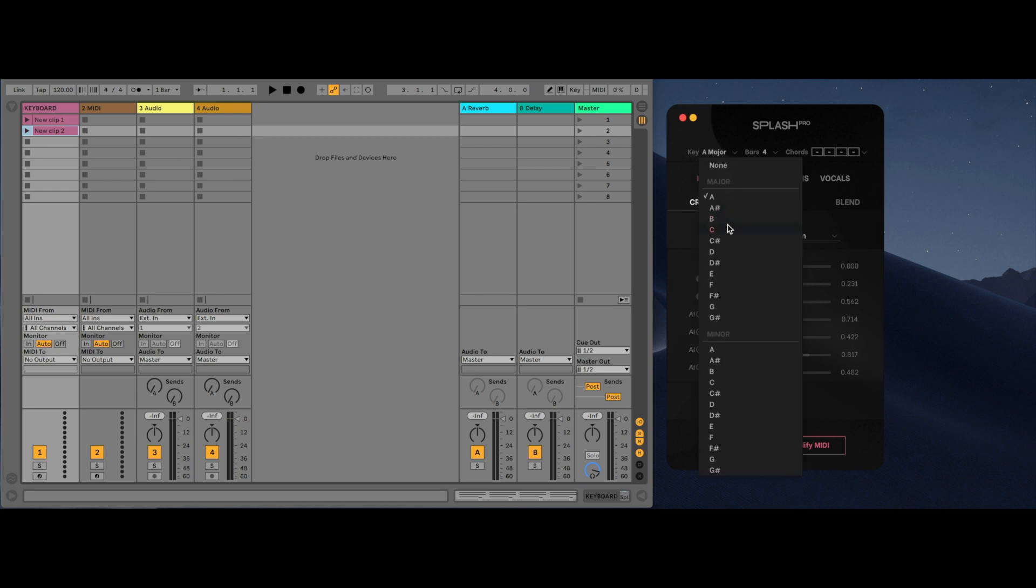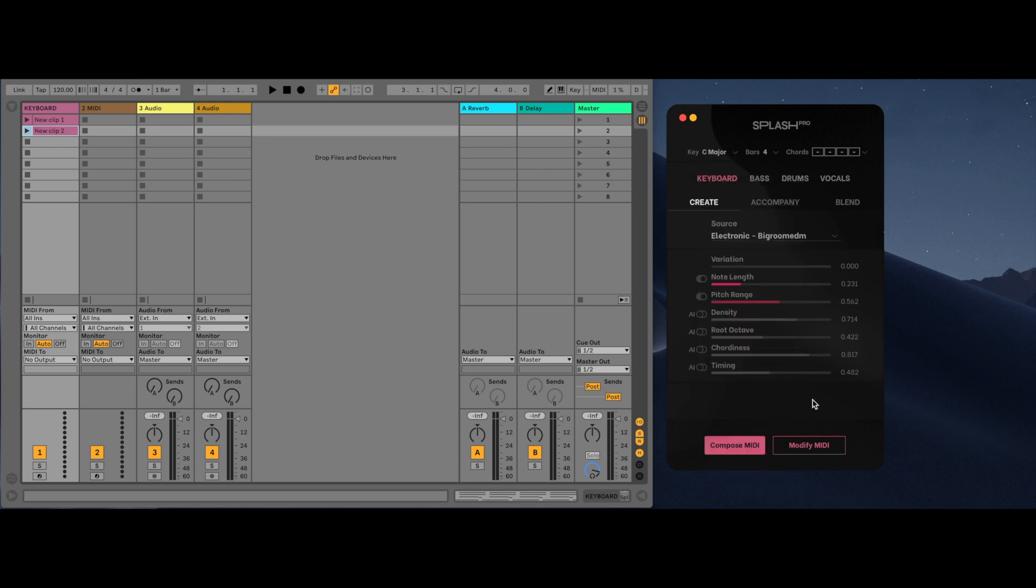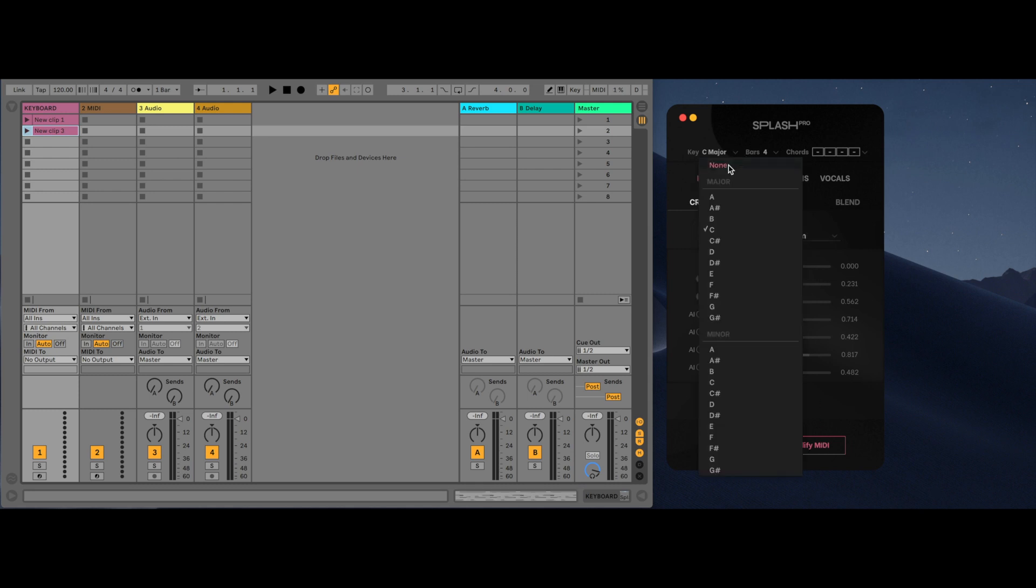If a user is wanting to modify MIDI where they don't know the key or chord progression, leaving key as none will restrict the AI to composing only using the original pitches.